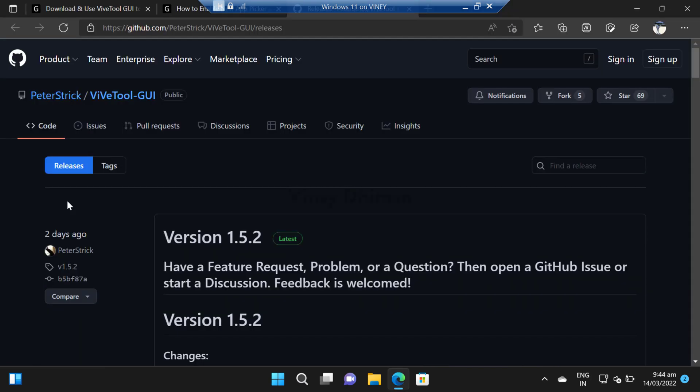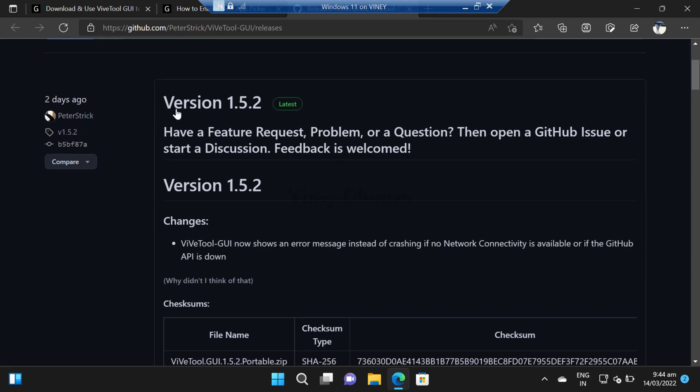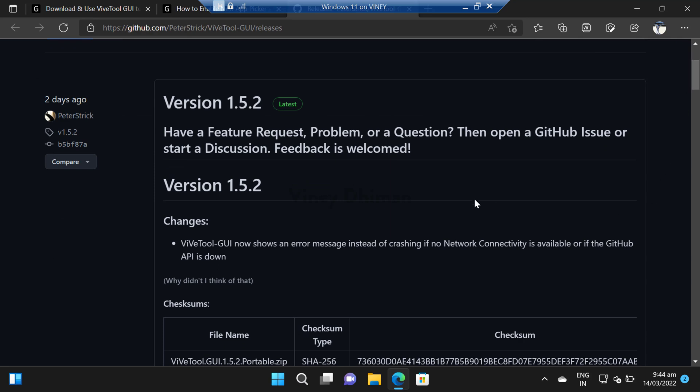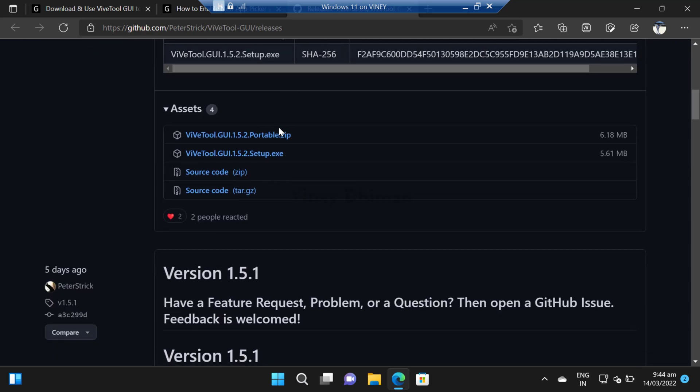I have already added the link in the description that will take you to this page on GitHub. The latest version is 1.5.2. You need to scroll down and download the portable zip file of this tool.